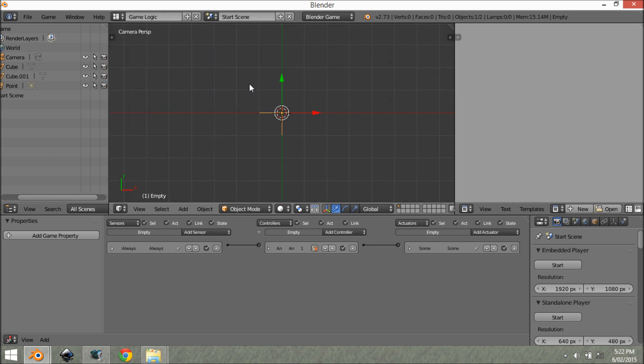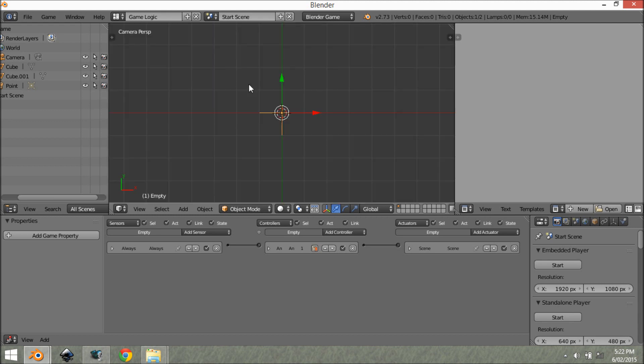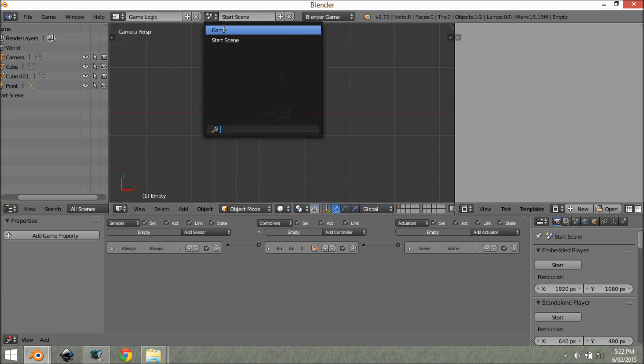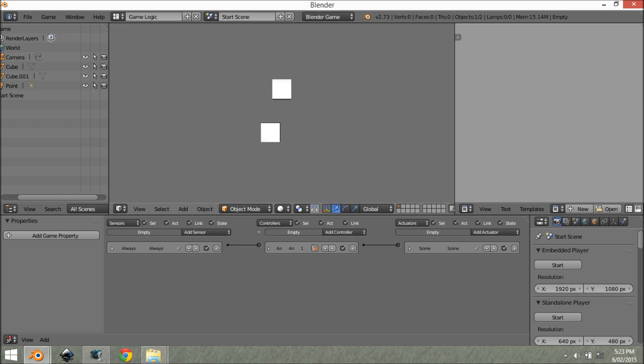Now if you press play, as you can see, we have our scene playing in the background. Our game scene. As you can see, it plays.